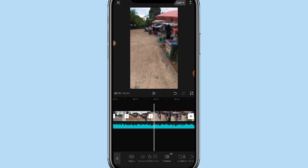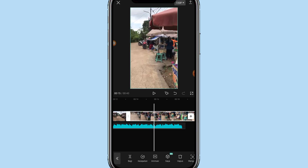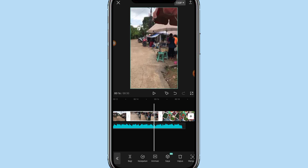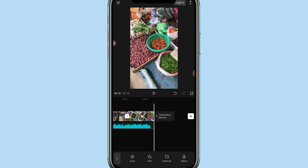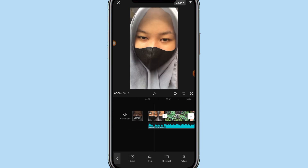Oke, di video yang ke tujuh kita klik dan atur durasinya menjadi 2,6 detik. Dan di video terakhir kalian klik dan atur durasinya menjadi 2,6 detik. Oke teman-teman, langkah selanjutnya kalau udah seperti ini kita ke depan.